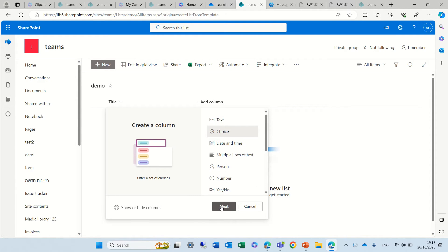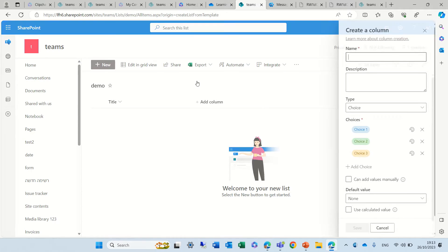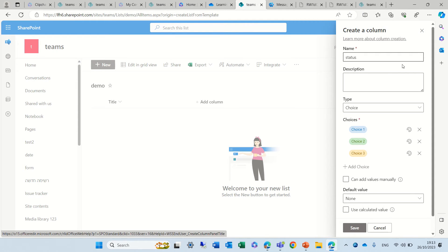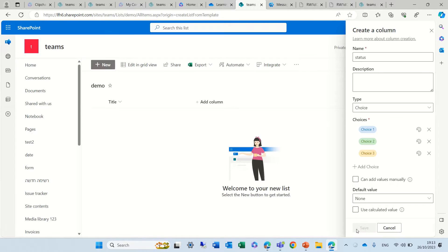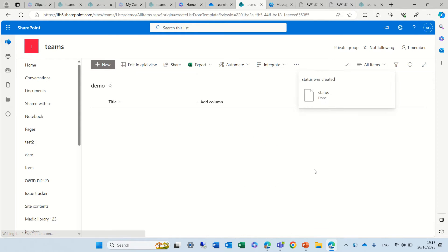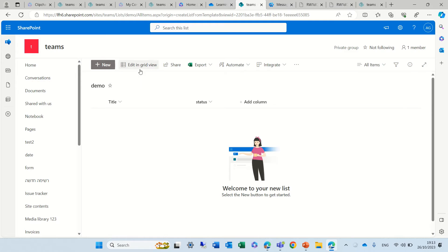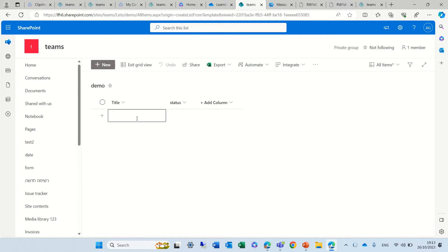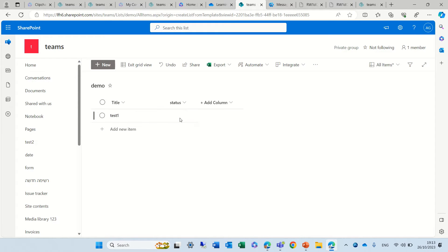And let's choose a choice. Let's call it Status. Let's leave the values like this, it really doesn't matter. And let's start to enter. Now I'll enter it in a grid view. We can also do it with new. So let's say the first title will be Test 1 and the status will be Choice 1.